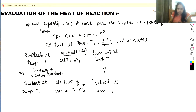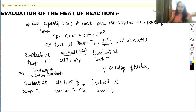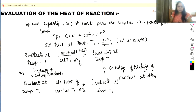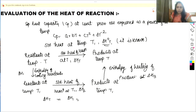Now since we want our products at temperature T, we bring the products back from temperature T1 to T. This is called the enthalpy of heating of products, and the temperature varies from T1 to T; this is called ΔH3. So ΔH(T) = ΔH1 + ΔH2 + ΔH3.